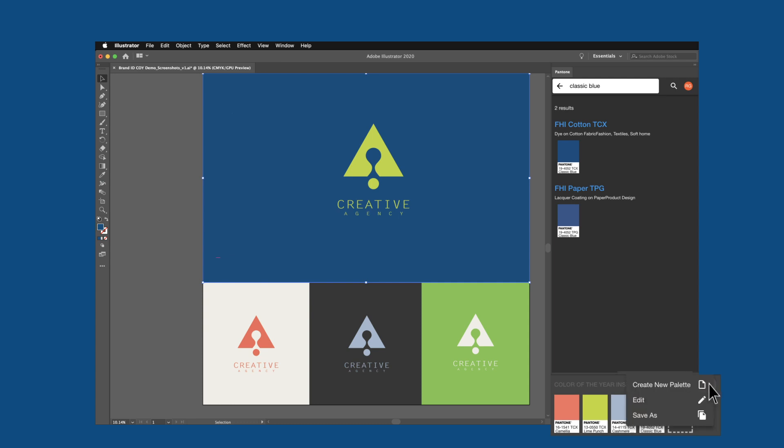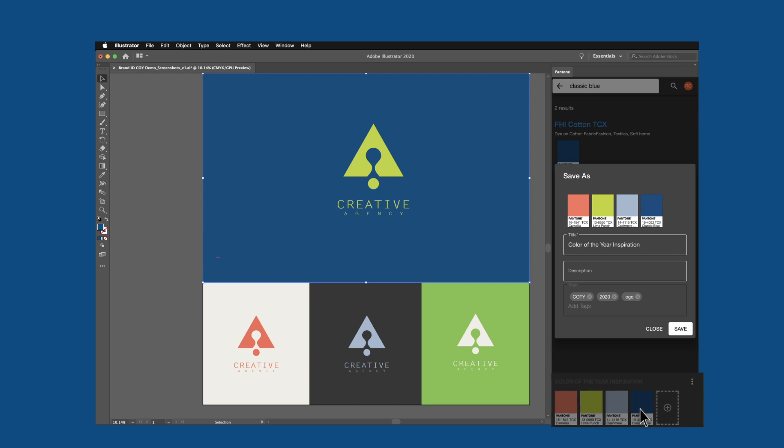Pantone Connect makes aligning on a specified palette with teammates much easier. Make your palettes collaborative by naming them, tagging descriptors, and sharing them with others.